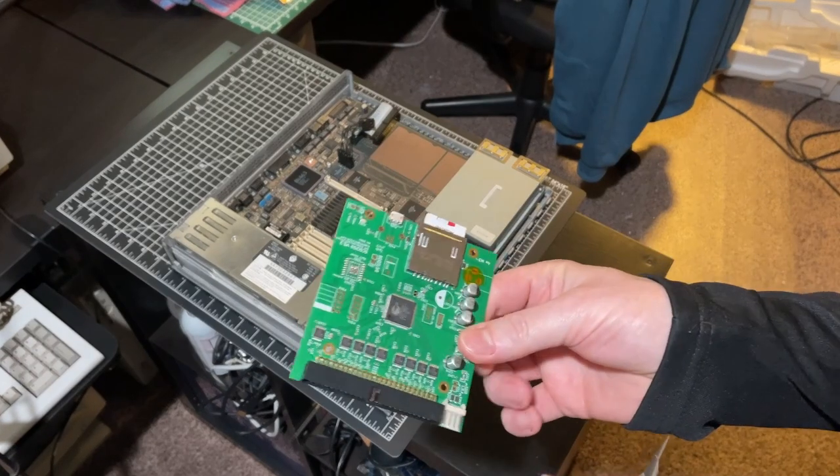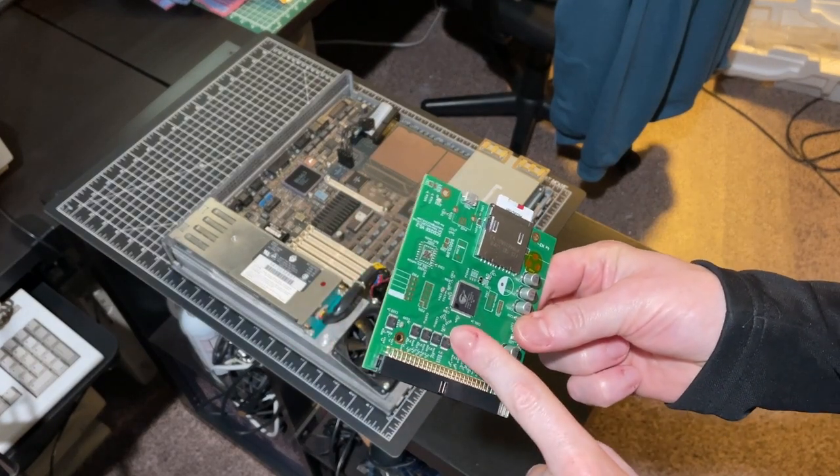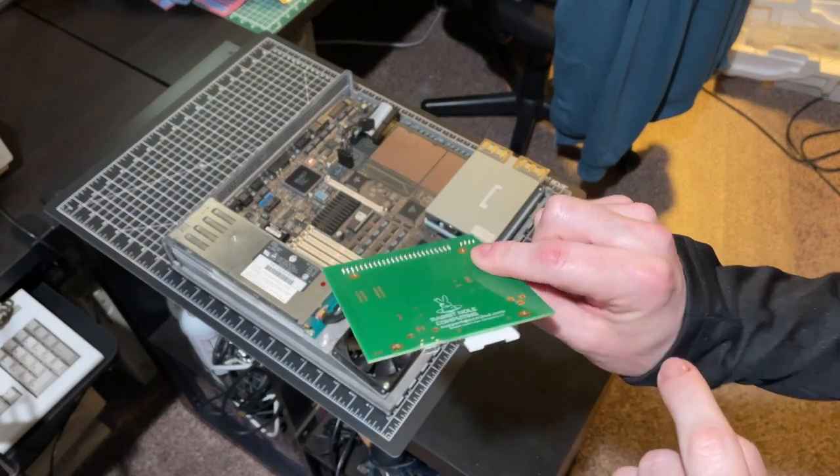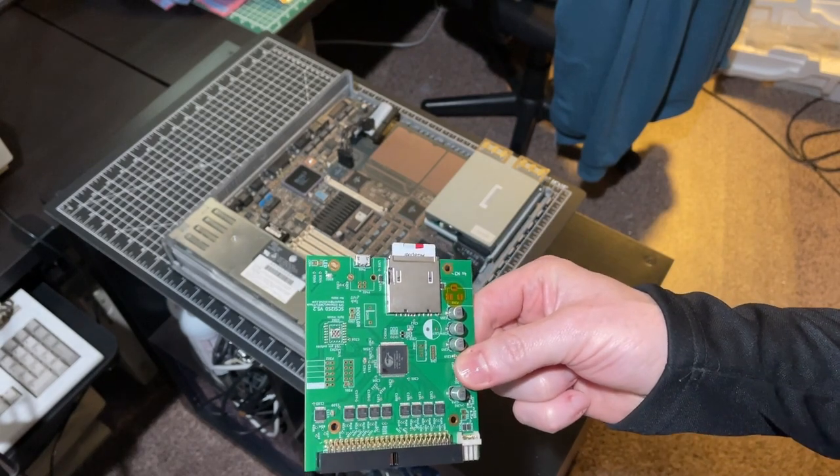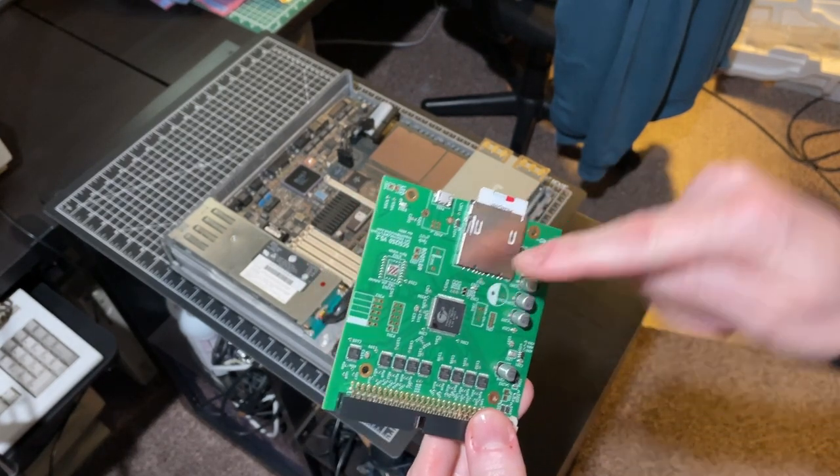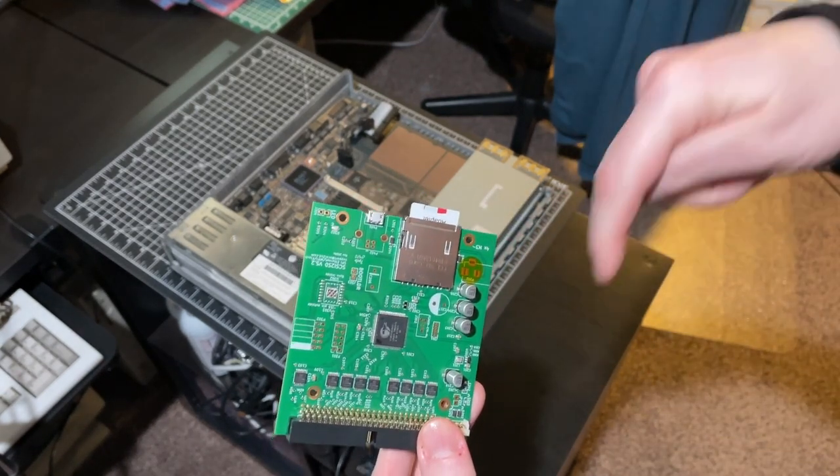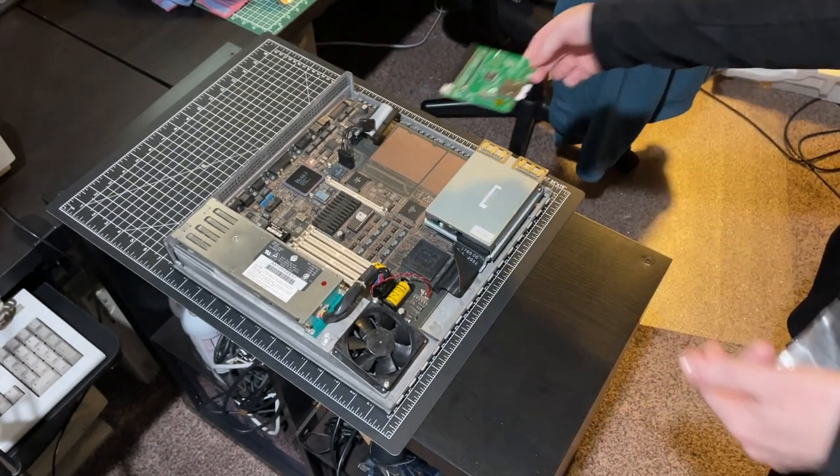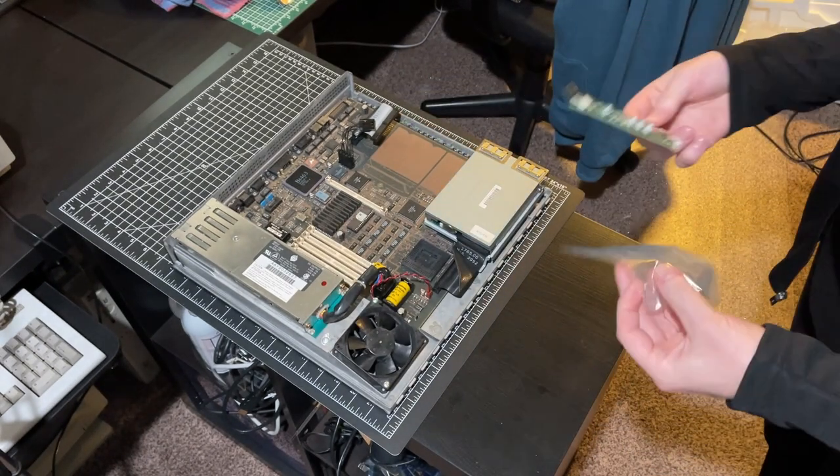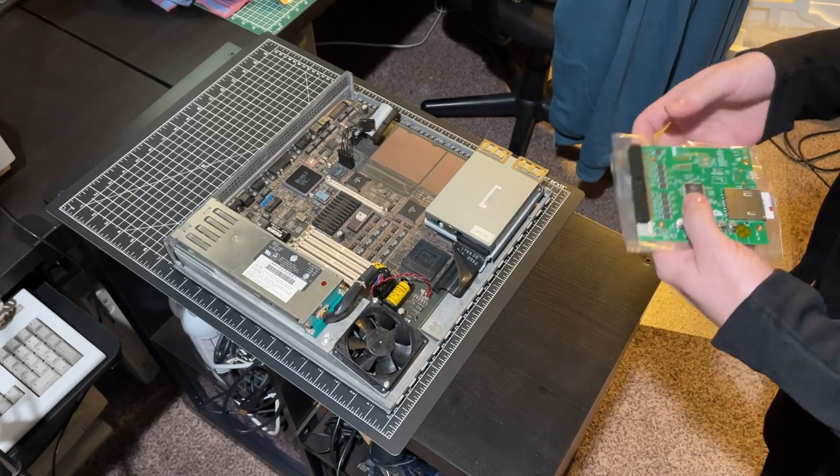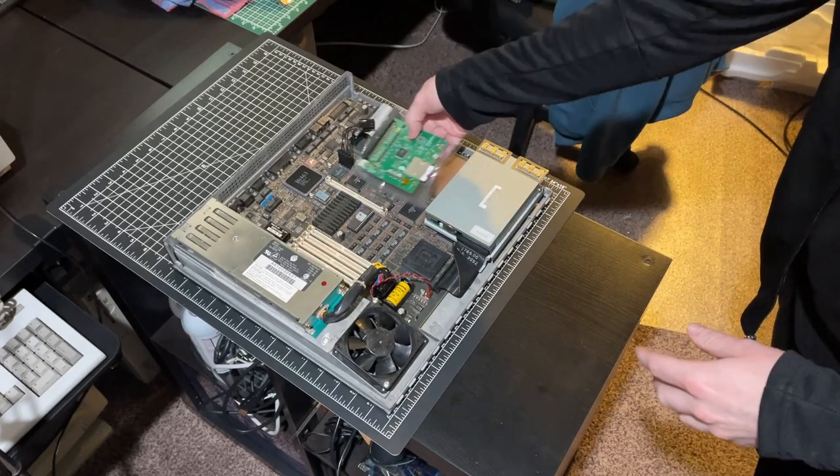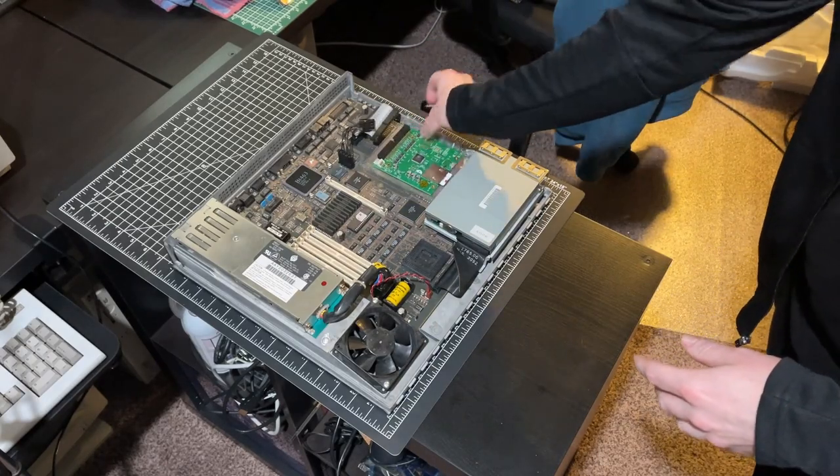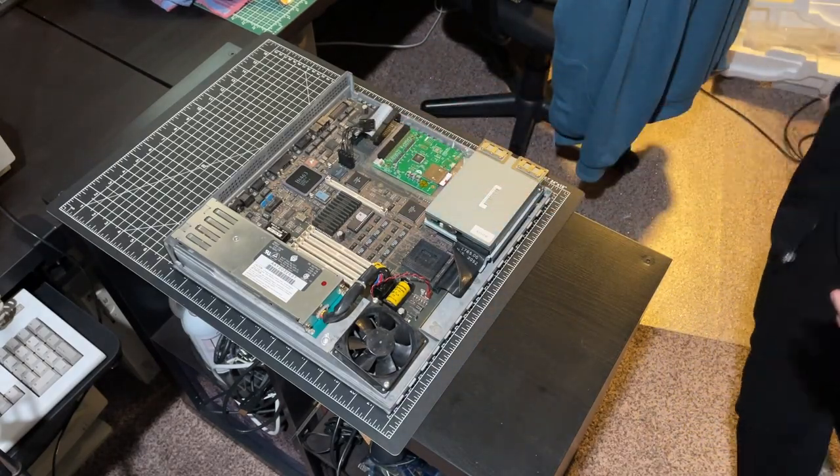I believe the SCSI IDs are 3 and 4 or 4 and 5. That was the default it came with. How to do that, I'll put a link in the description below. So we'll be putting that in here. I'll put it on the piece of plastic for now to avoid it shorting out.